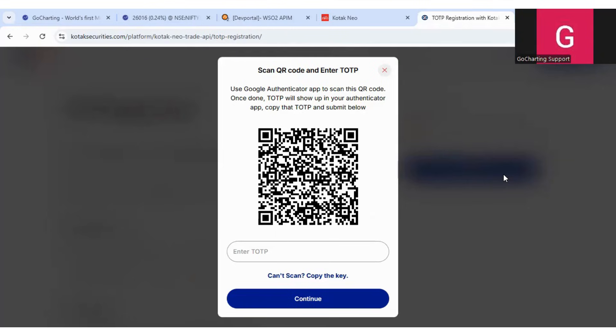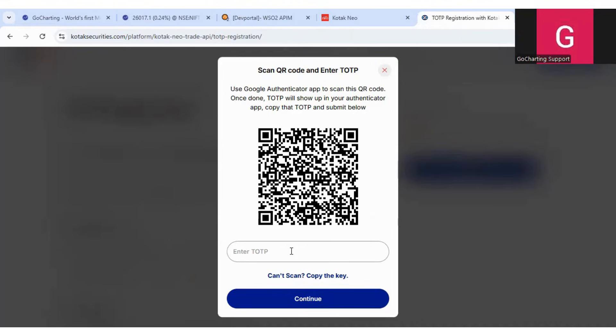After you scan this QR code, you will get a code in your authenticator. So let me scan it. And now I have just got a code in my Google Authenticator app.